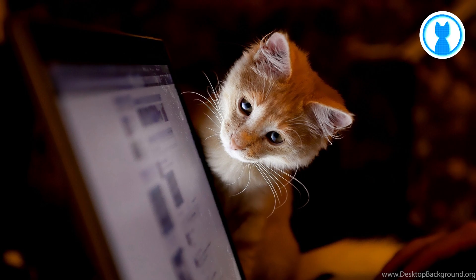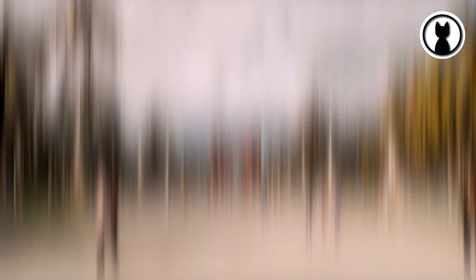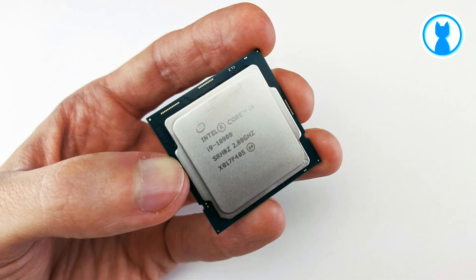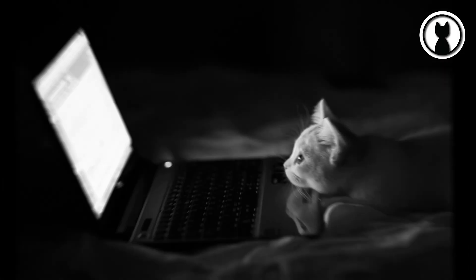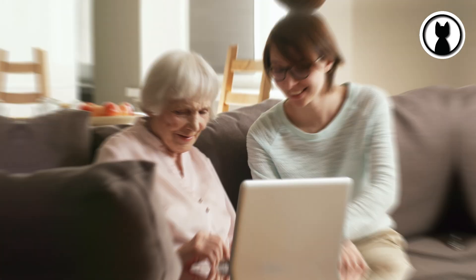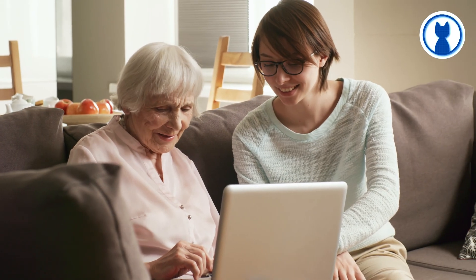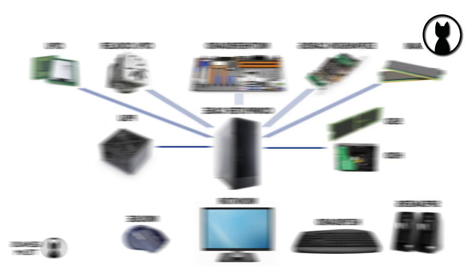There you have it, a quick tour of the fundamental components that make up your computer. This is just the tip of the iceberg, but I hope it gives you a solid understanding of computer hardware.